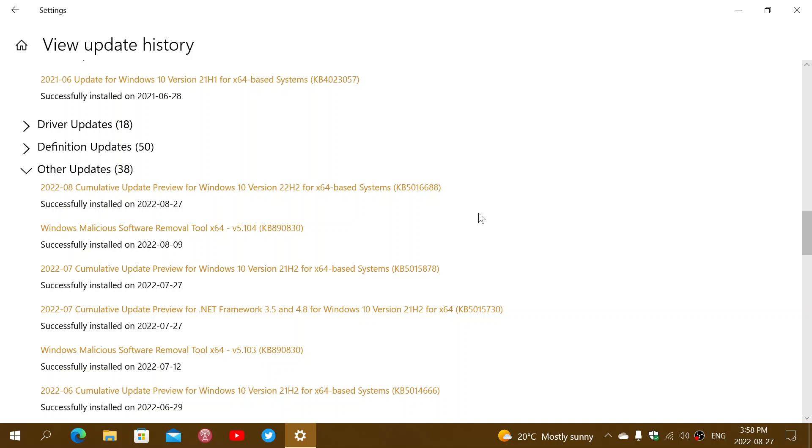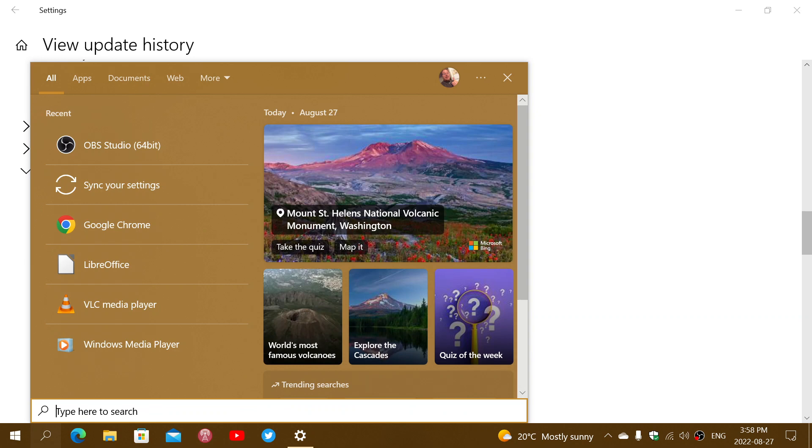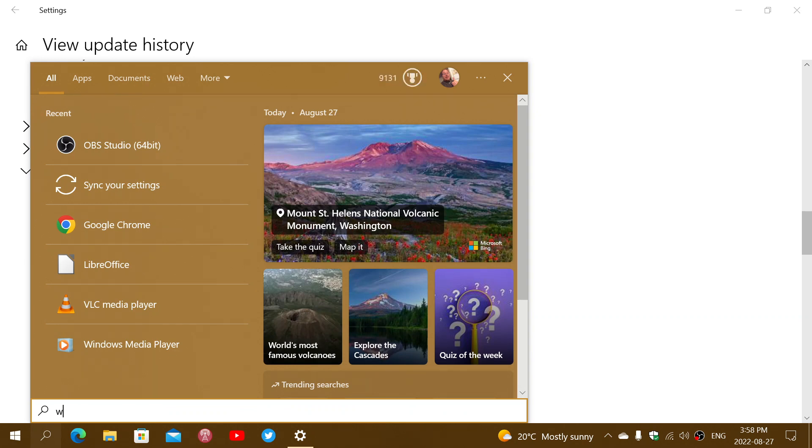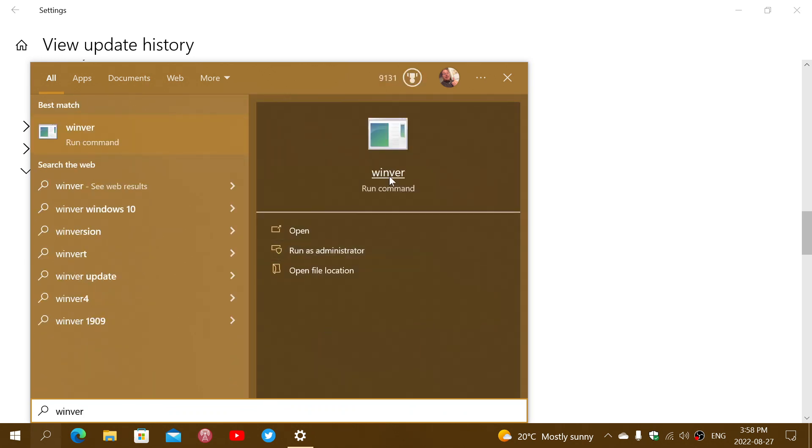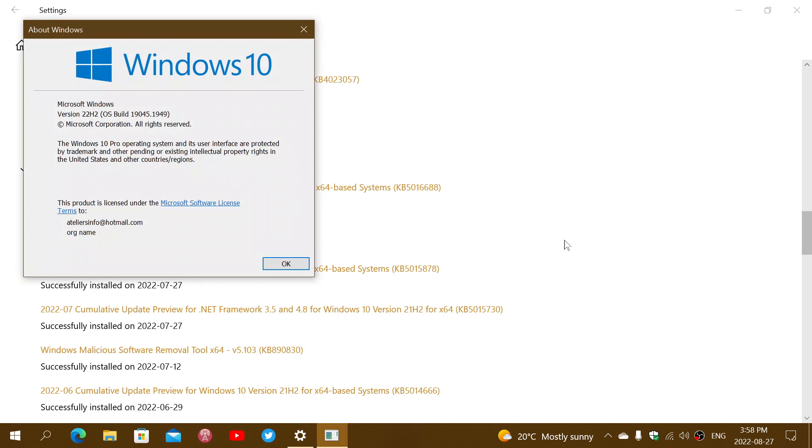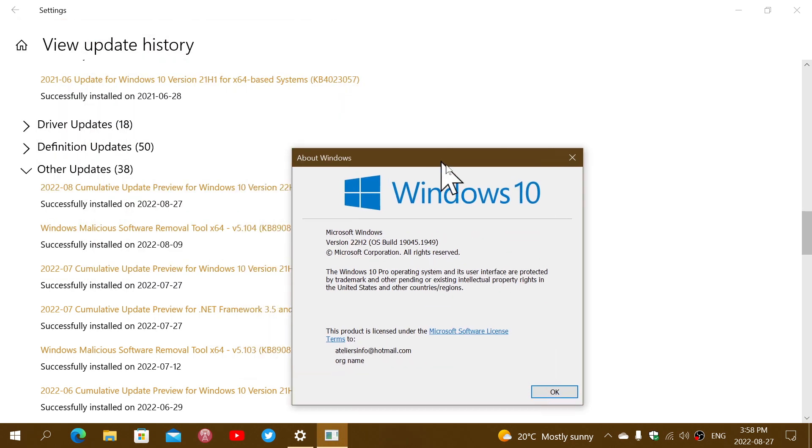Once installed, type Winver for Windows version, and you will be at either 19043.1949, 19044.1949, or if you've moved to 22H2 like me, 19045.1949. The ending should be 1949. If you're below 1949, then some updates are missing.